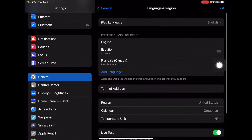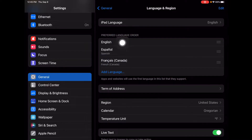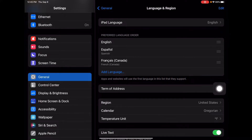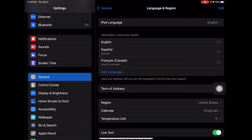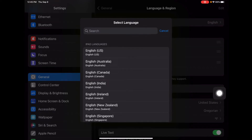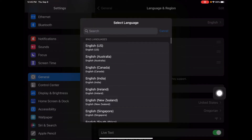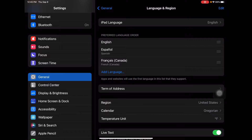When you first open up Language and Region, go ahead and click Preferred Language Order. My guess is that English will show up as the default, but you can add as many as you'd like by clicking Add Language down below. All these different languages show up. Right now I've got my iPad set up for English, Spanish, and French Canadian. That means those options will show up under Translate on websites later on.